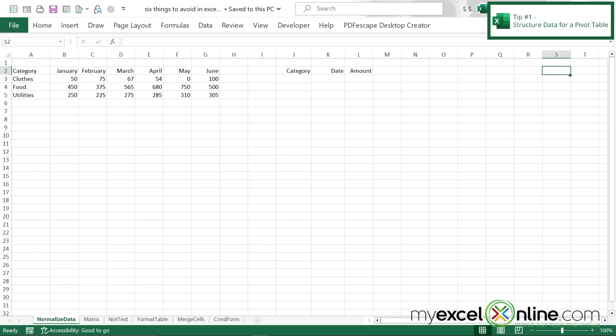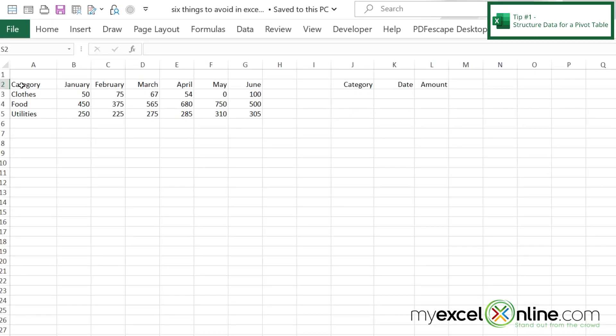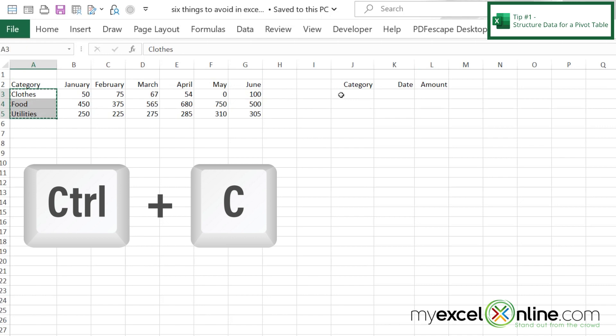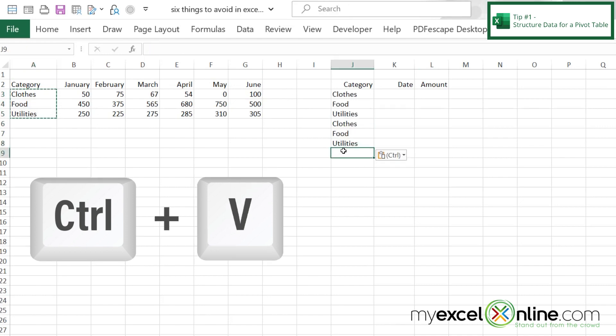Our first mistake to avoid is setting up your data if you are going to use a pivot table. In this case, I have some data for how much I've spent by month per category. So right here, I have the categories of clothes, food, and utilities, and then I have data by month over here. But the problem is, this becomes very difficult to create a pivot table with because the pivot table usually wants to do some sums when the table is created.